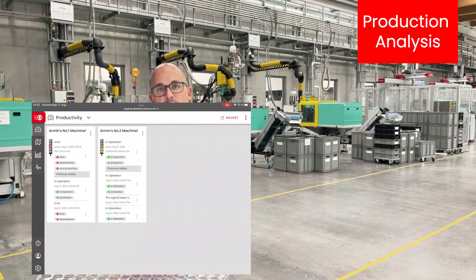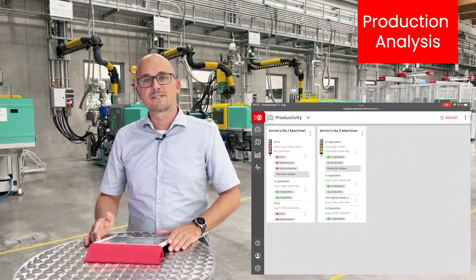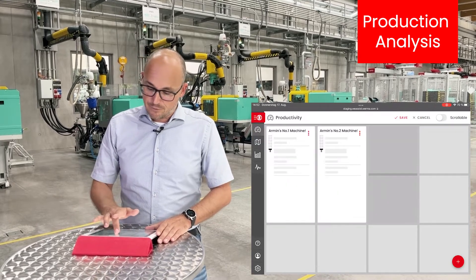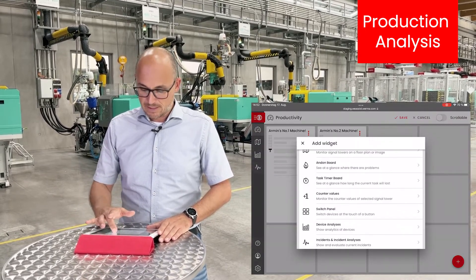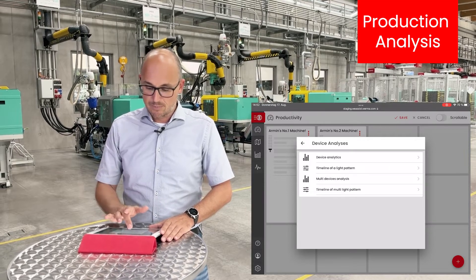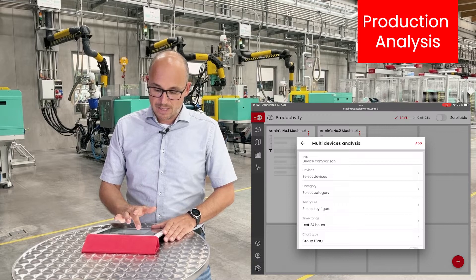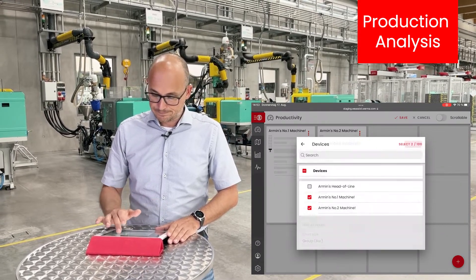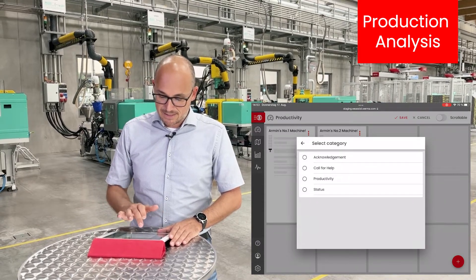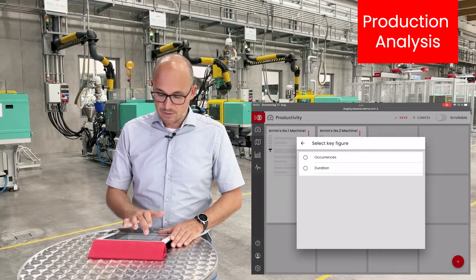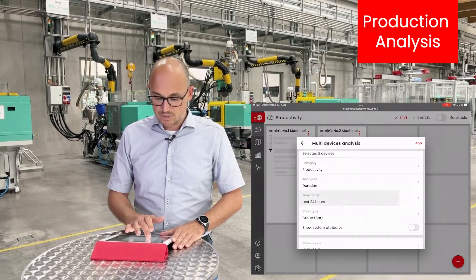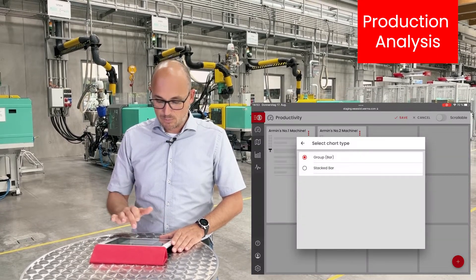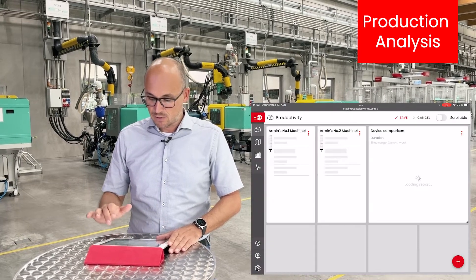Here on this dashboard, I can show you a simple way of creating a comprehensive report to compare the productivity of two machines side by side. First, I select the right size for the report, then I pick device analysis with the multi-device analysis. I want to compare machine number one and machine number two, analyze the category productivity with the key figure duration, see the productivity for the current week, and display both machines side by side on my dashboard.